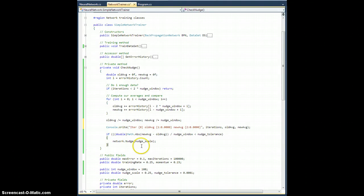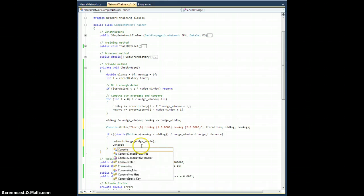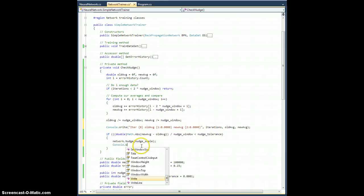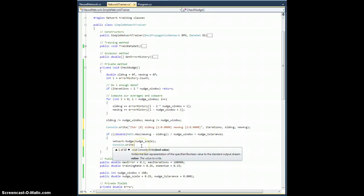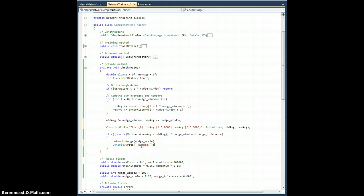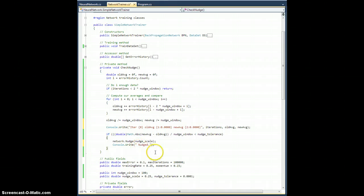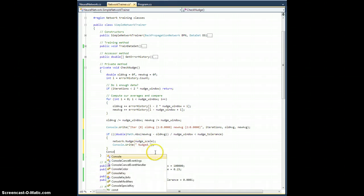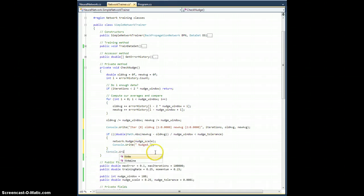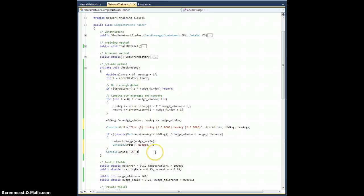And if I actually do nudge the thing, let's add a console dot write line. Sorry, just write. Space nudge. Nudged. How about that? So in the event that we actually nudge it when we call this check nudge, it'll add nudged at the end. And then I'll just add a console dot write slash n. So we break it all into new lines.